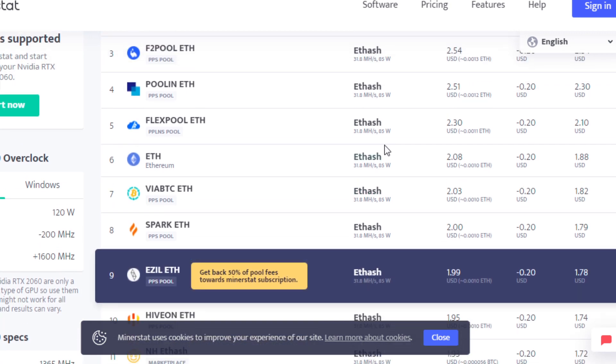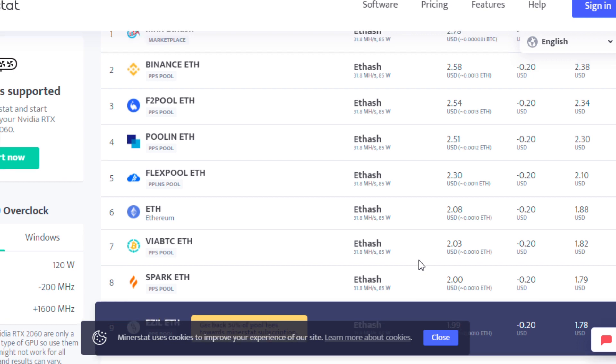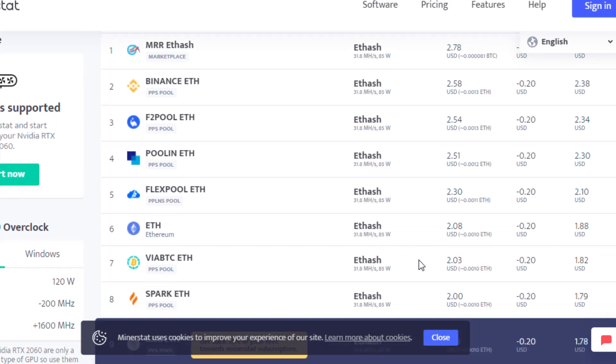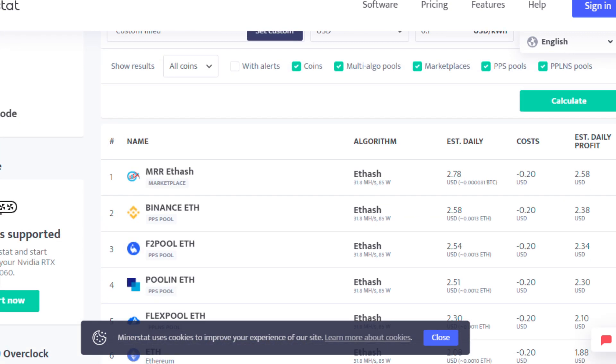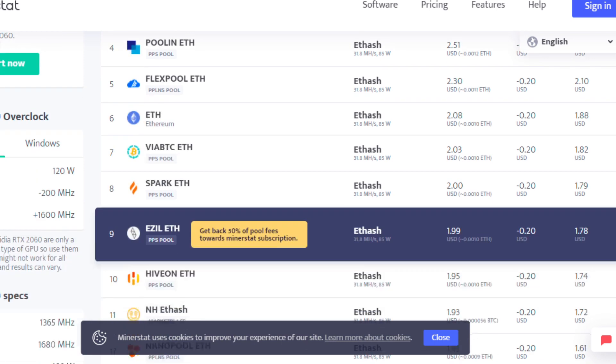And if you are wondering why the profitability varies between pools, it just depends on which pools are hitting blocks at what certain time. So you can see I'm mining on the ETH Ezil pool, so after electric, it's estimating that I'm going to be making about $1.78 after power at, I believe here it's 10 cents per kilowatt hour.